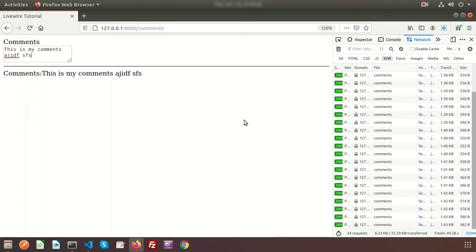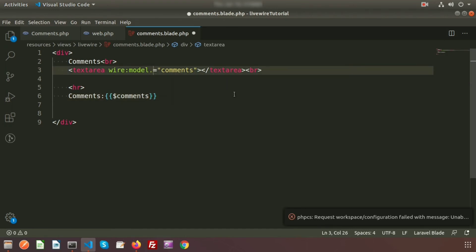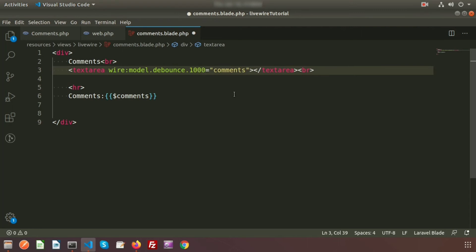To overcome this we have two options: property debouncing and lazy updating. Let me show you debouncing first. Go to the project directory and inside the blade file, on the `wire:model` directive, add `.debounce`. We can provide a delay — by default Livewire provides 150 milliseconds. We can override this with our own delay, so I'll write `1000ms`, meaning one second.